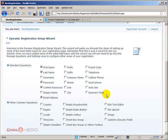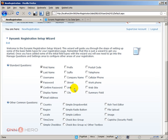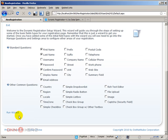Again, you have the option to select more fields if you want, and you can always go back and reset this information that you have chosen during the setup wizard. So let's just click run wizard.